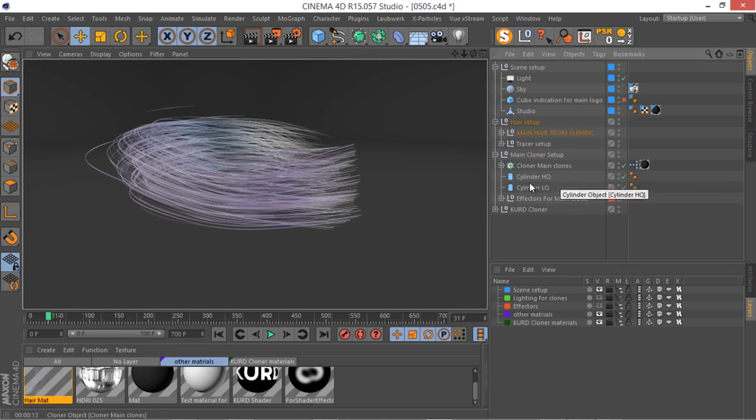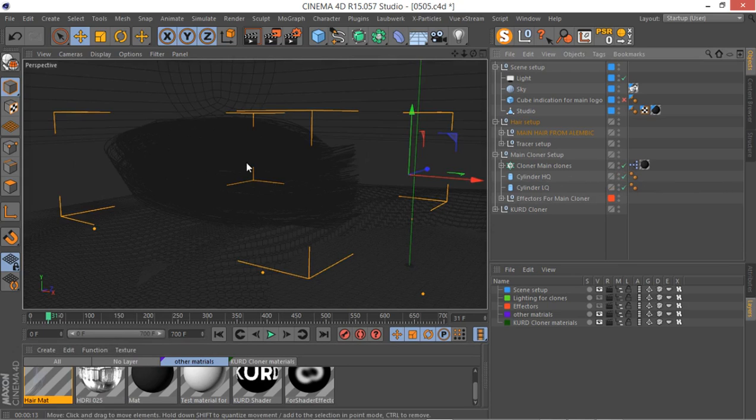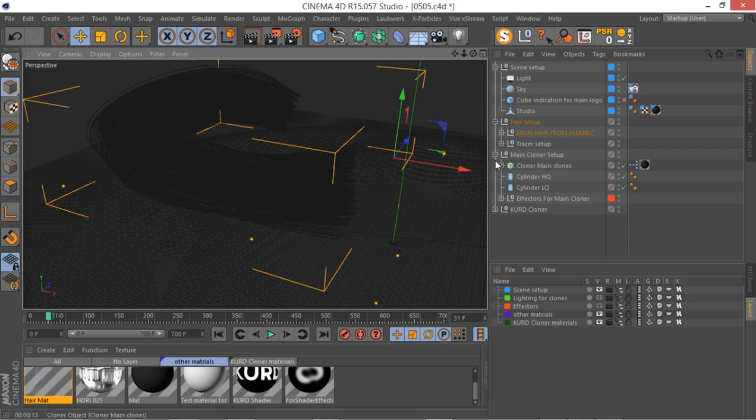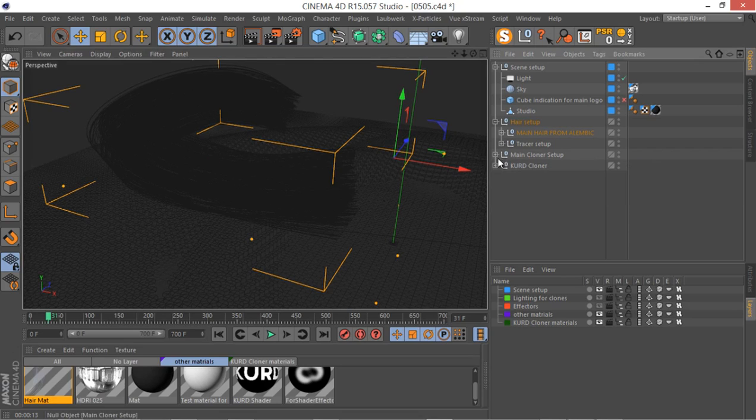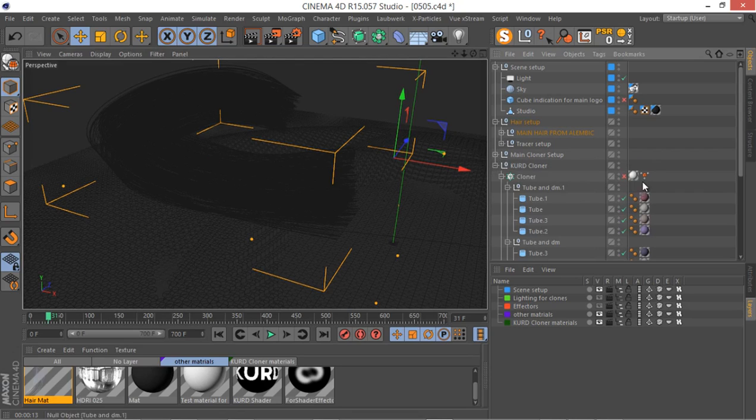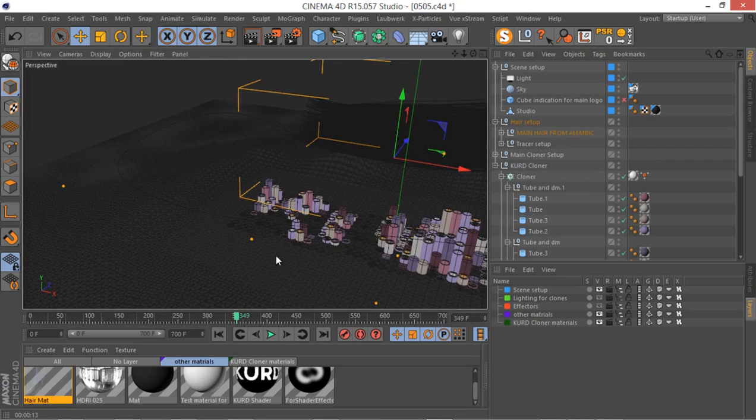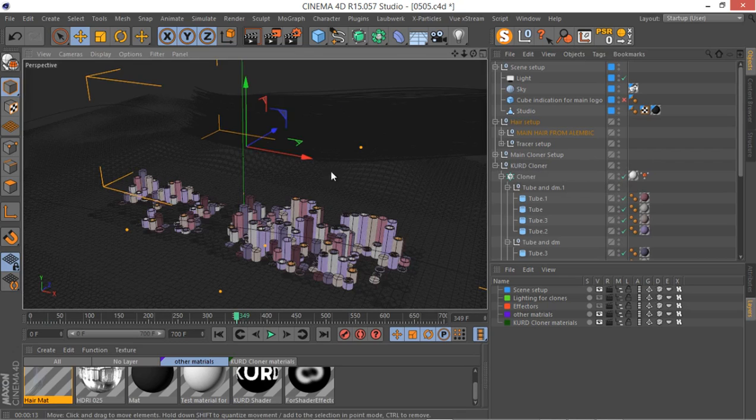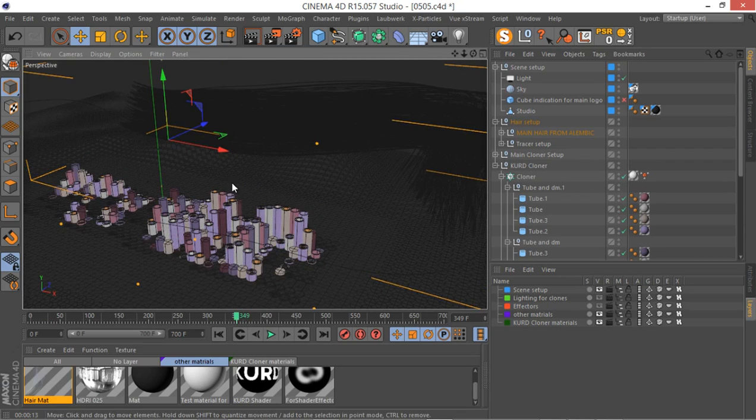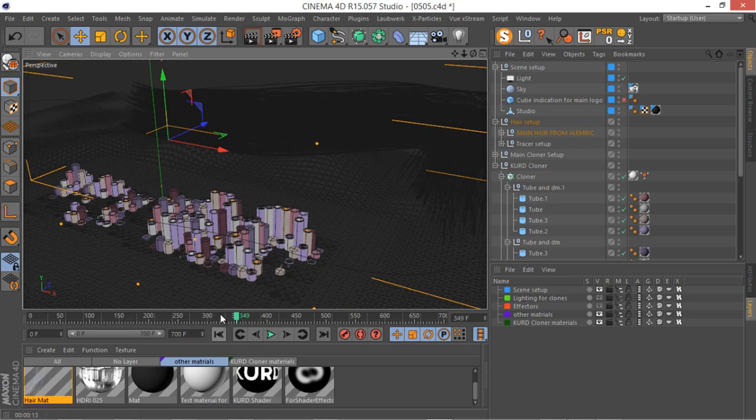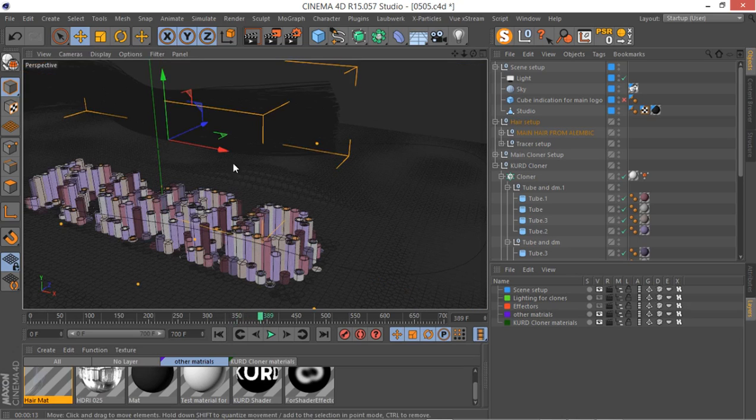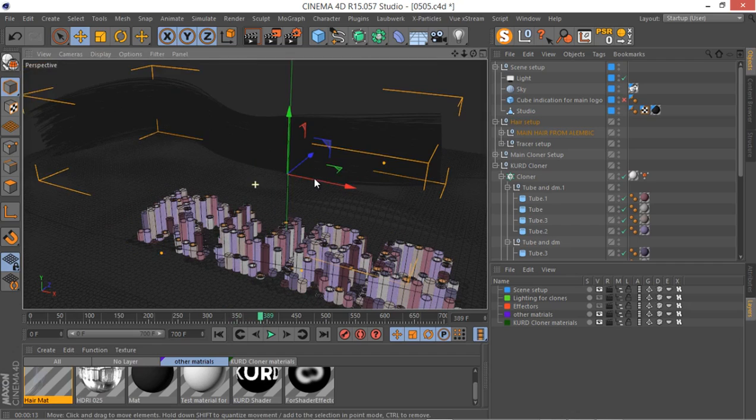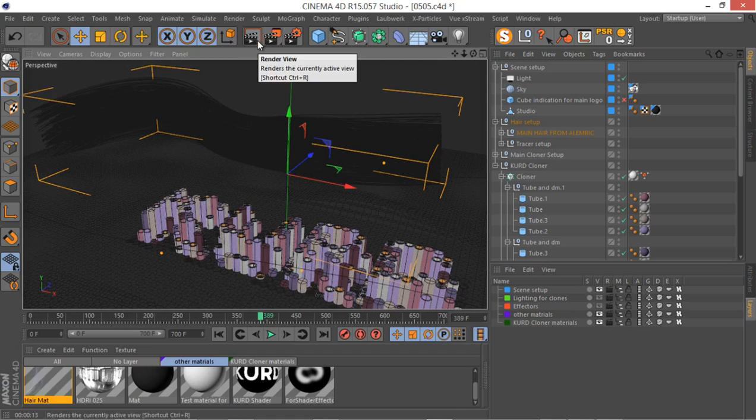Let me just quickly enable my main cloner, and actually let's enable the other cloner that we have here also. Let's go to some point, maybe like here. Okay, now let's just quickly render this thing and see how our hair material is looking.